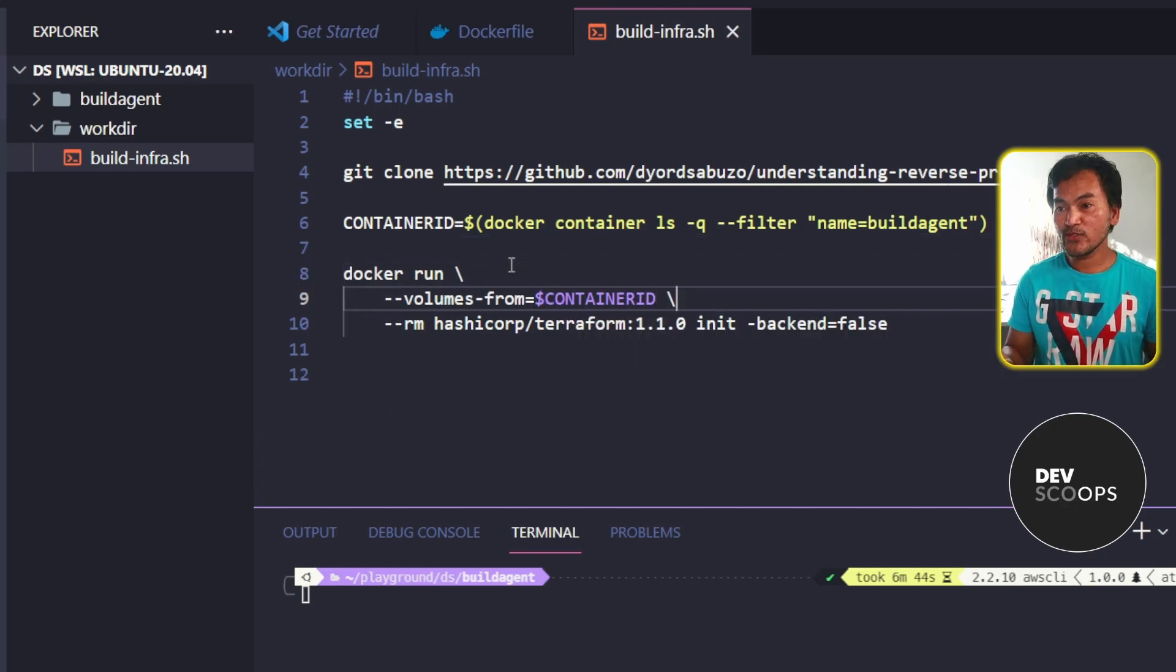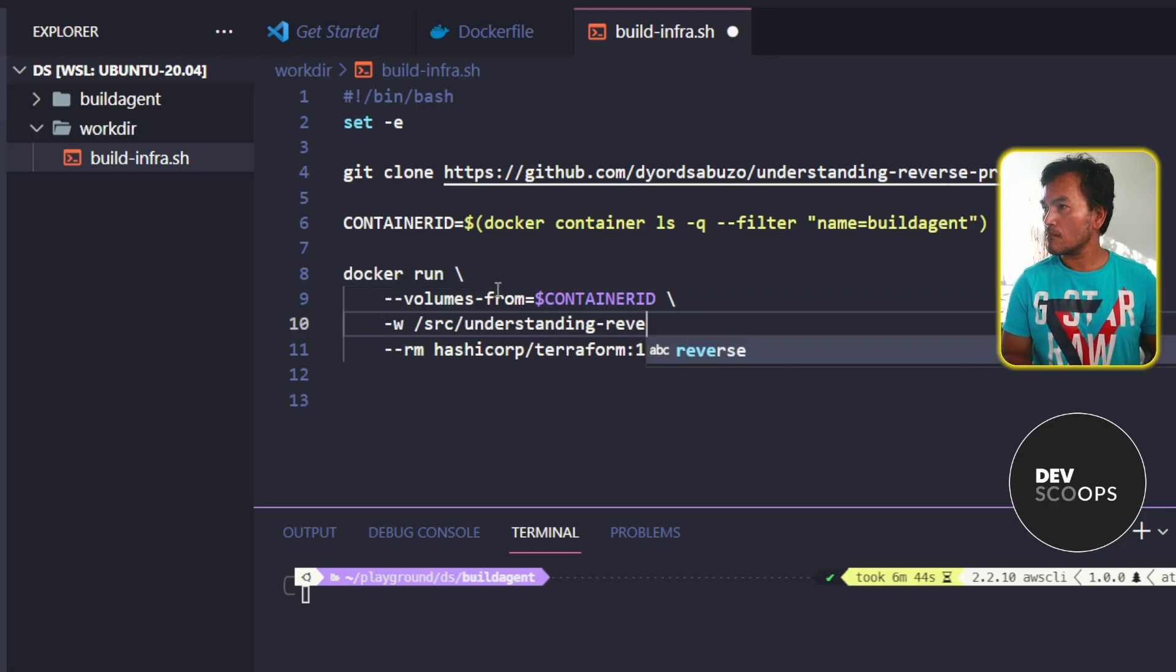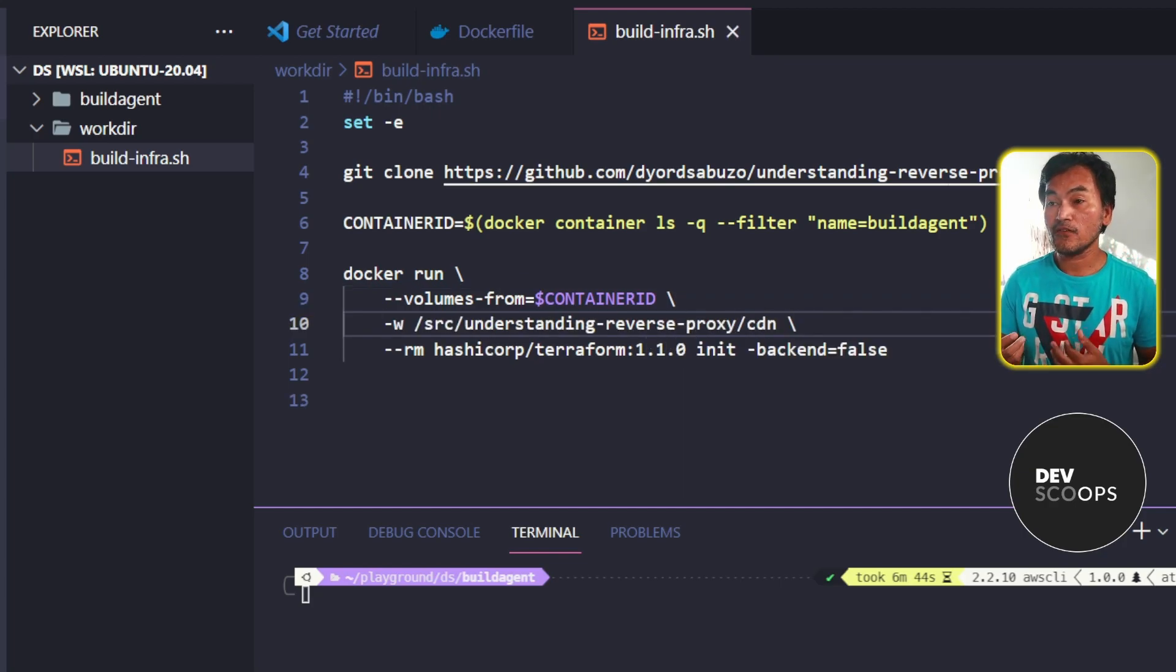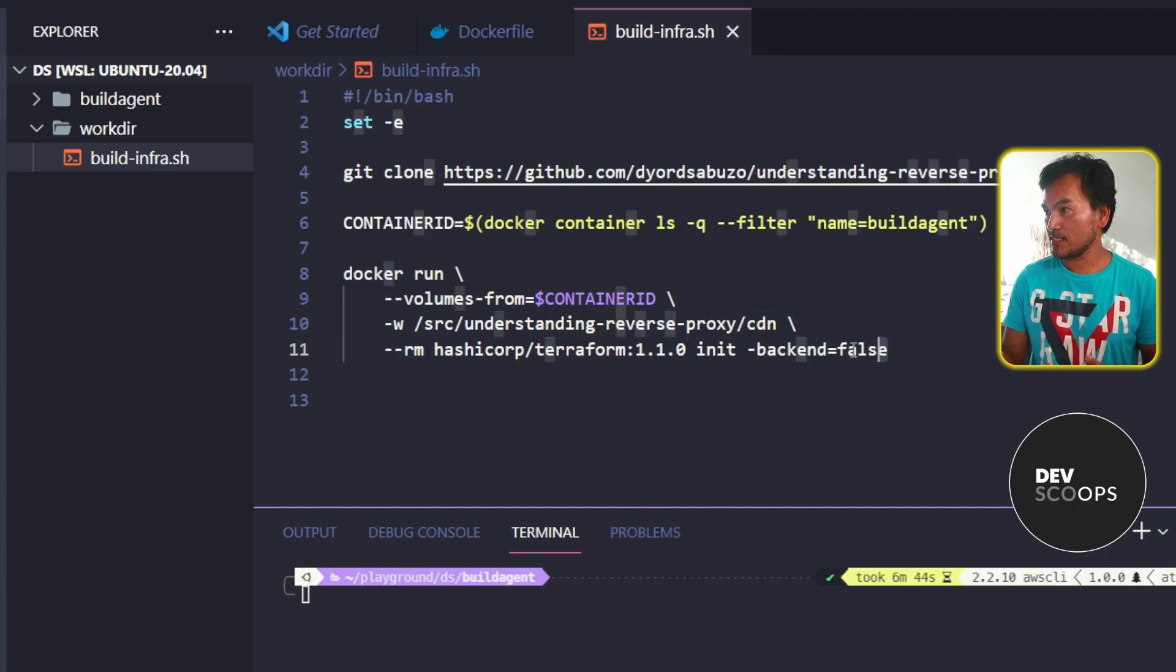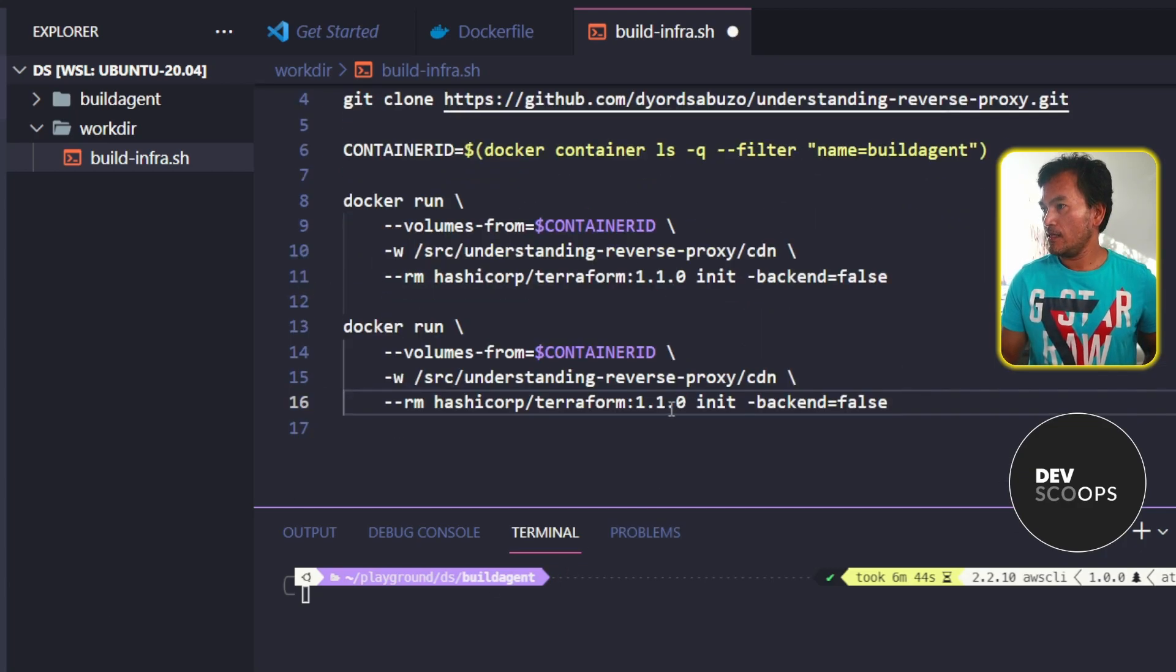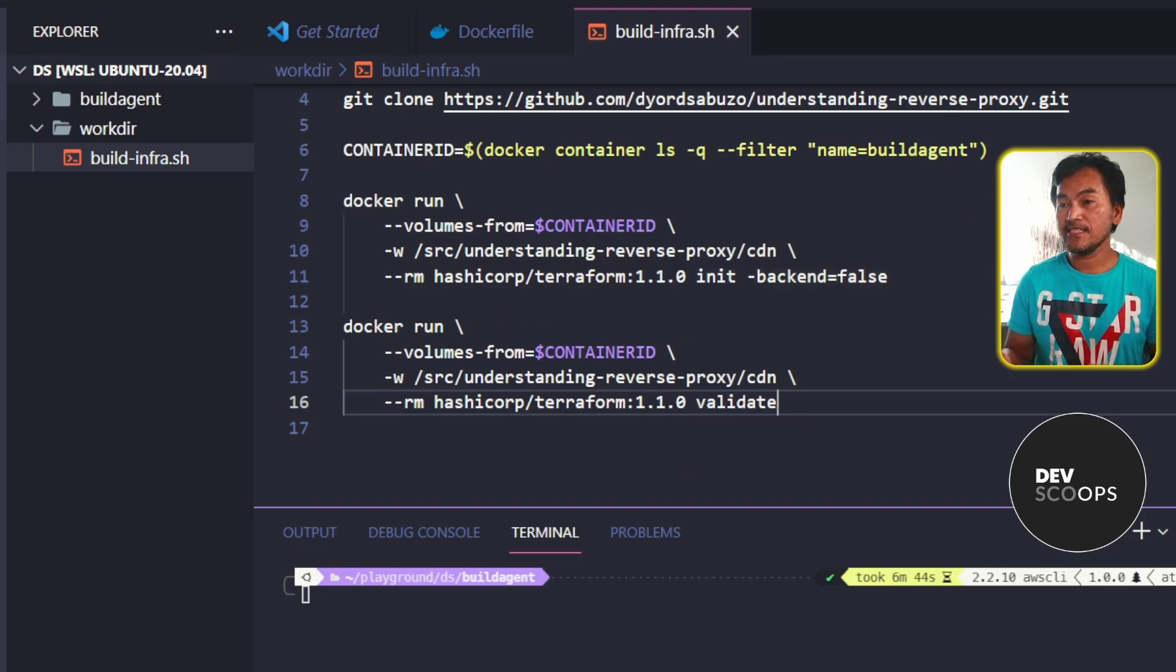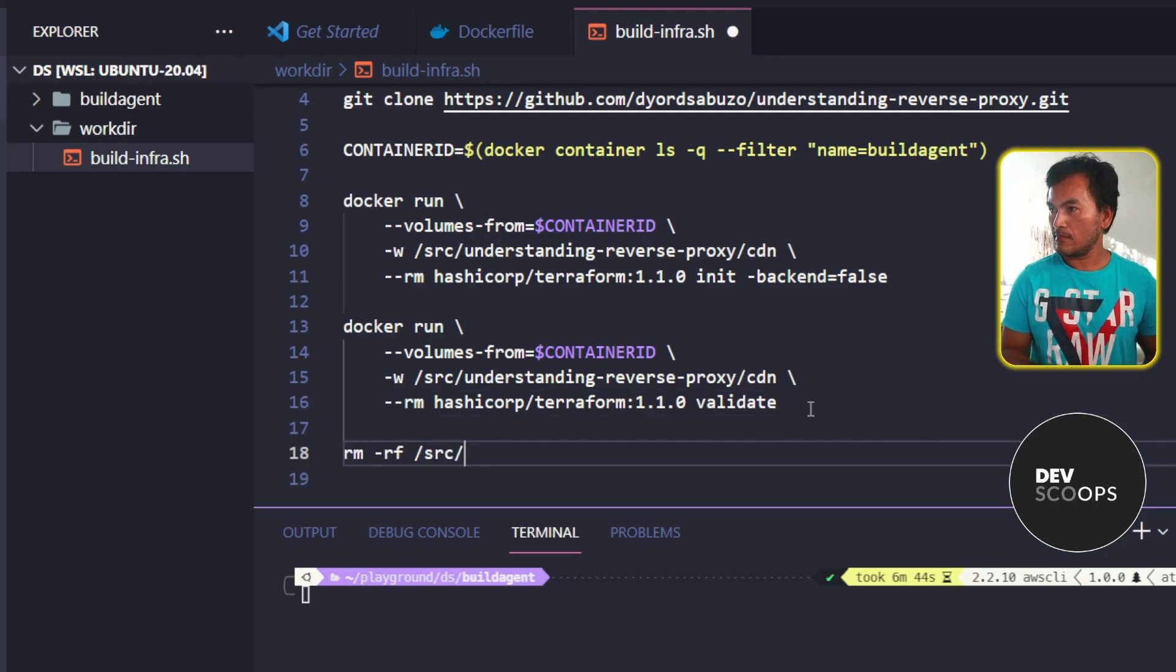I also need to set the default working directory on this command. I also want to run Terraform validate right after init. So all I need to do is duplicate this set of commands and change this to validate. And then lastly, after I'm done, I can do some cleanup and delete the repository in the source directory.